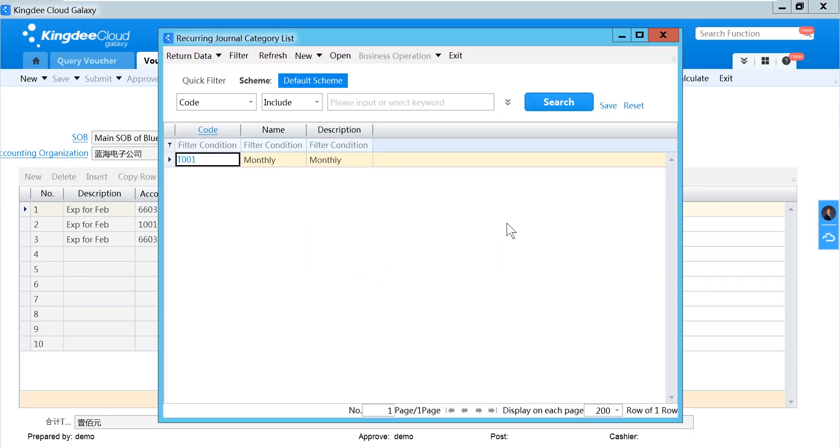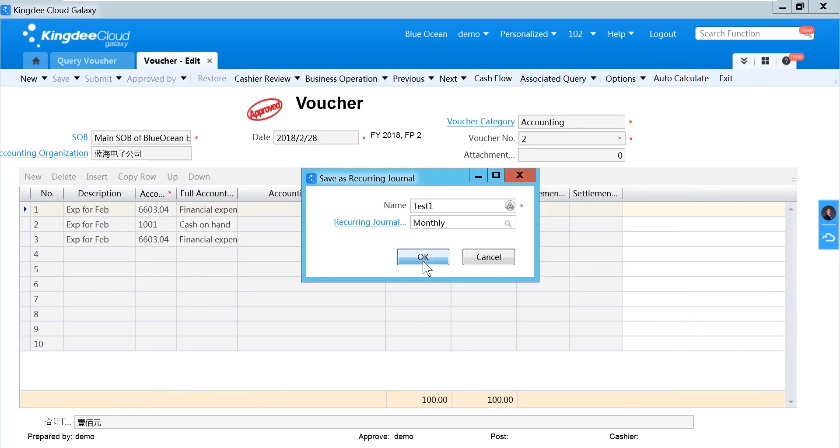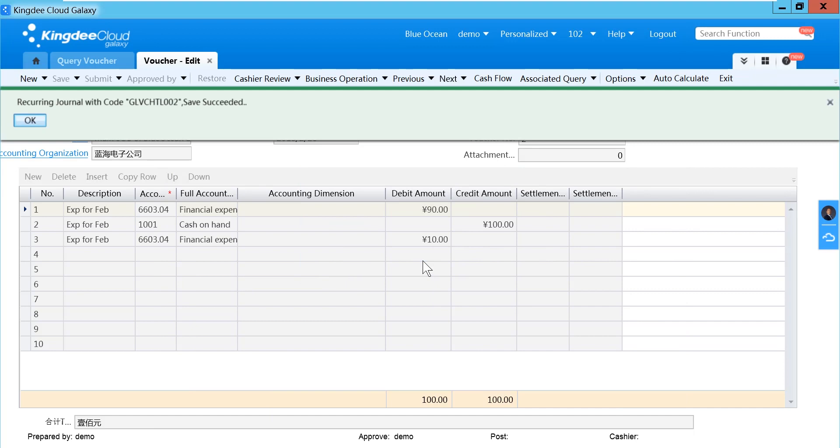And store it in a specific category, and click OK. You can see the recurring journal has been saved.